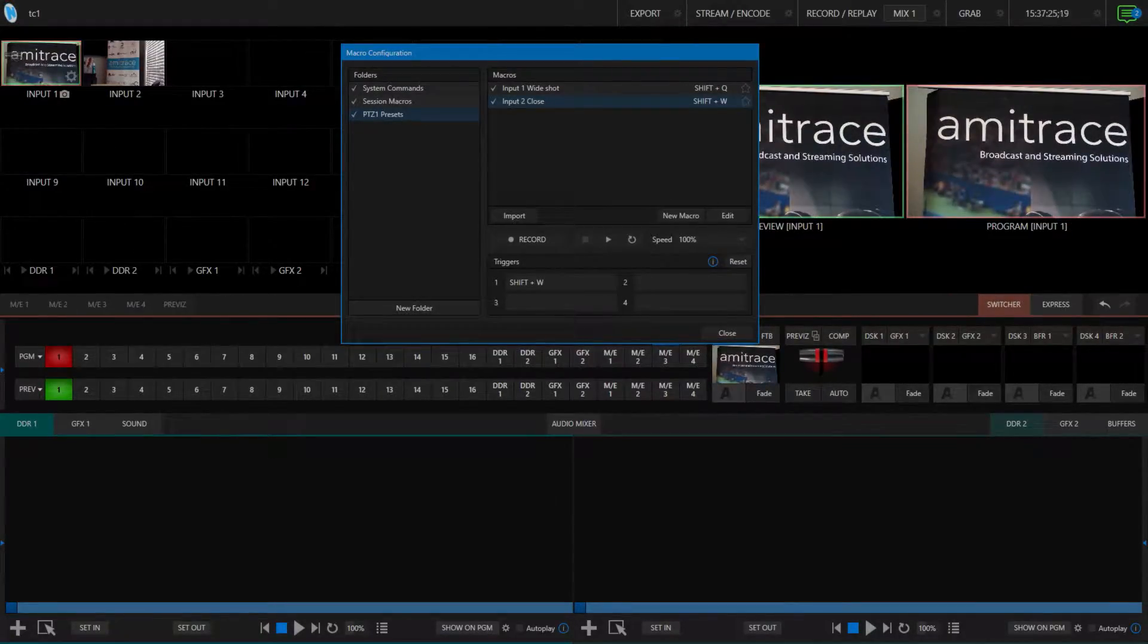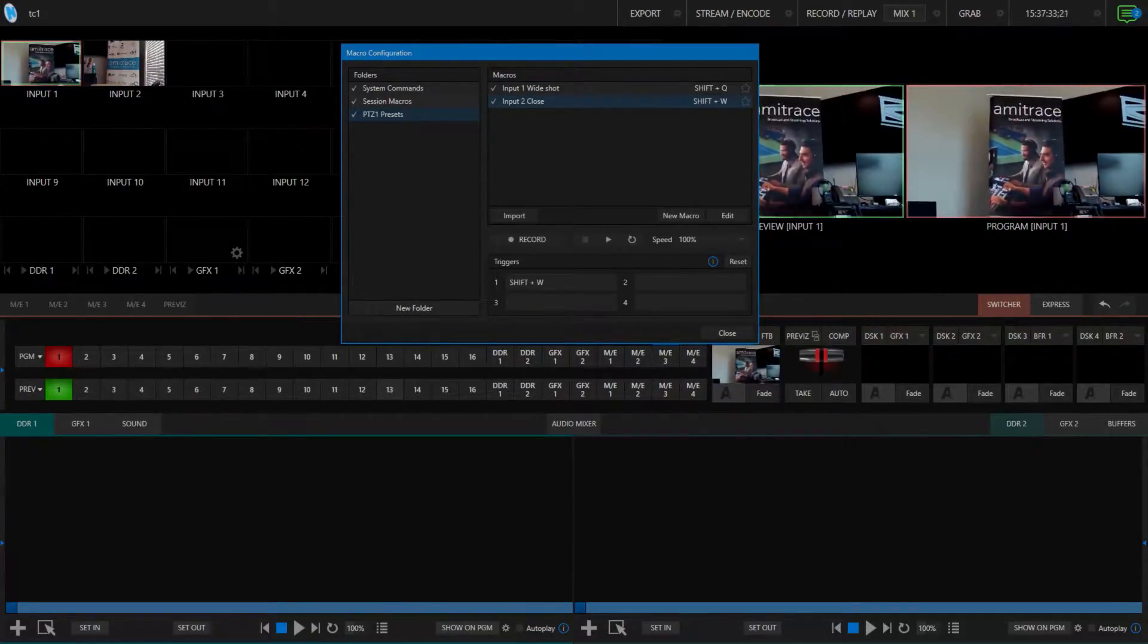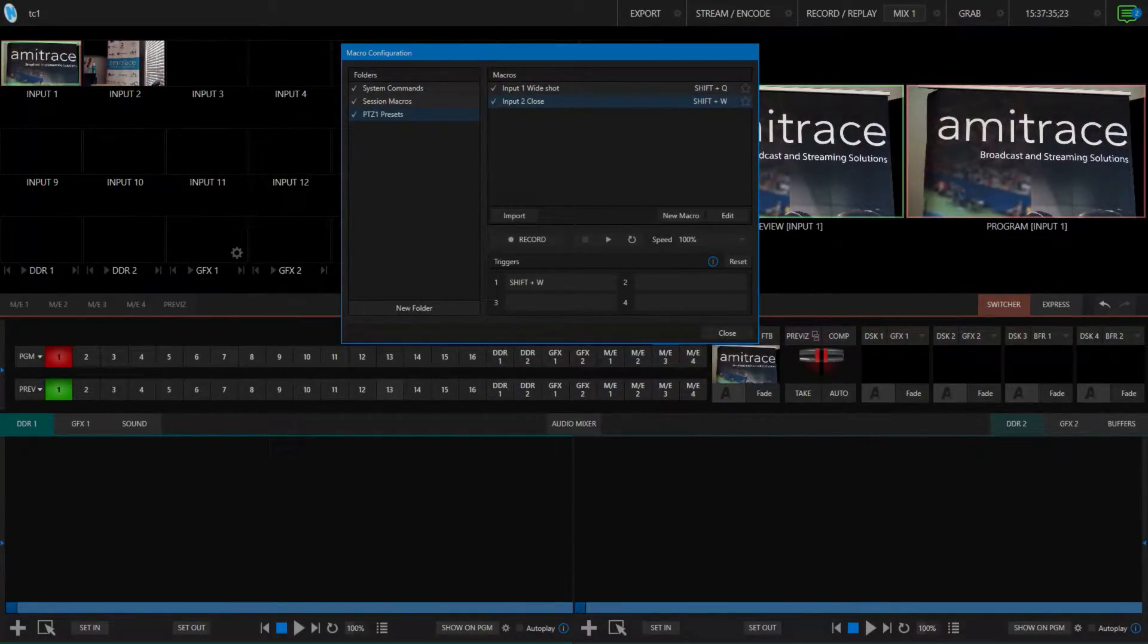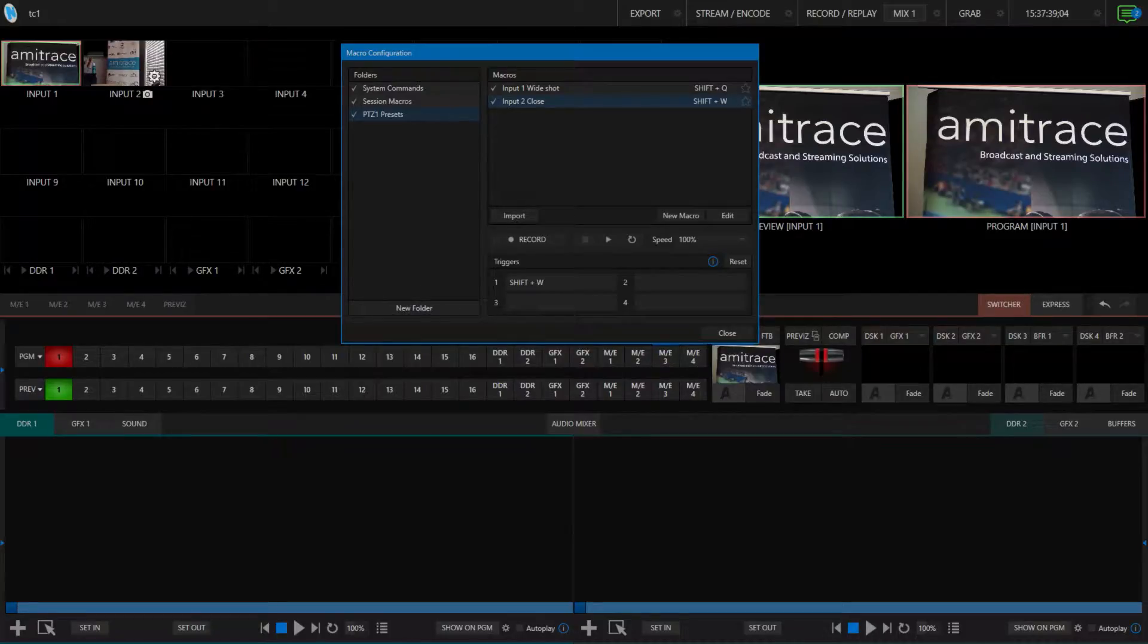Now that I have these two macros, I can activate them whenever I want with the triggers. Look at that. No PTZ interface needed. It's all set up the way I want. And if I ever want to change it, I can just go in and edit the macro.